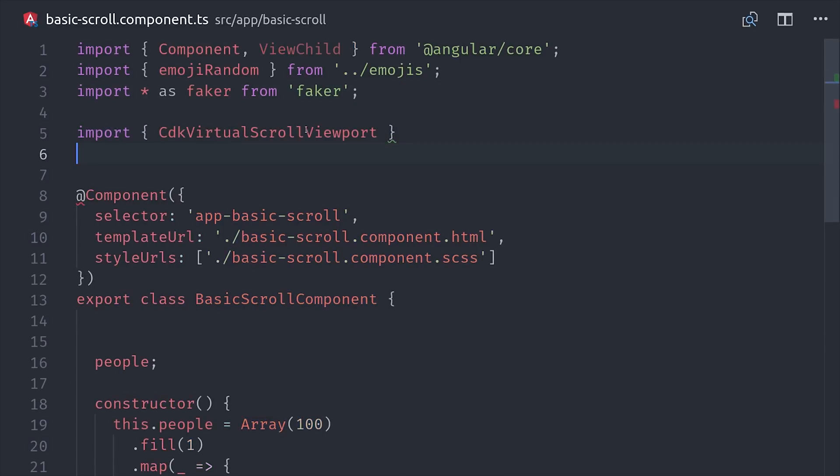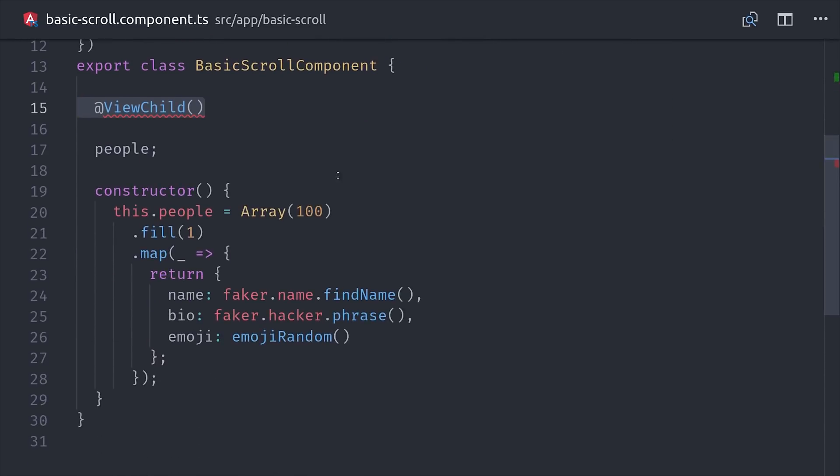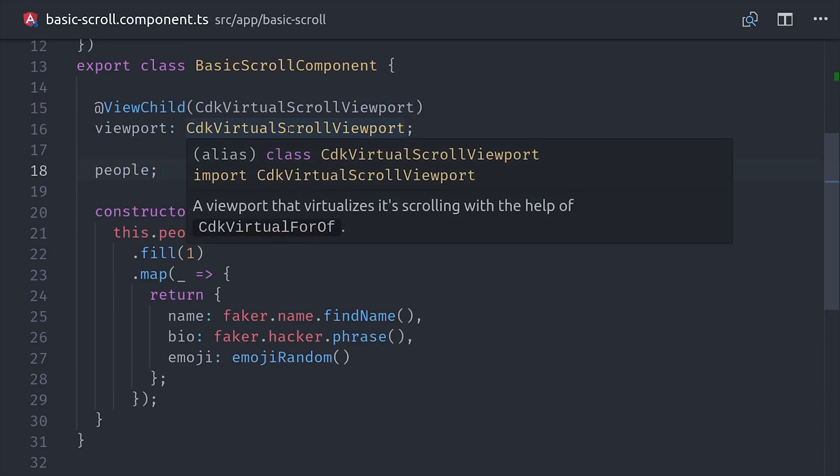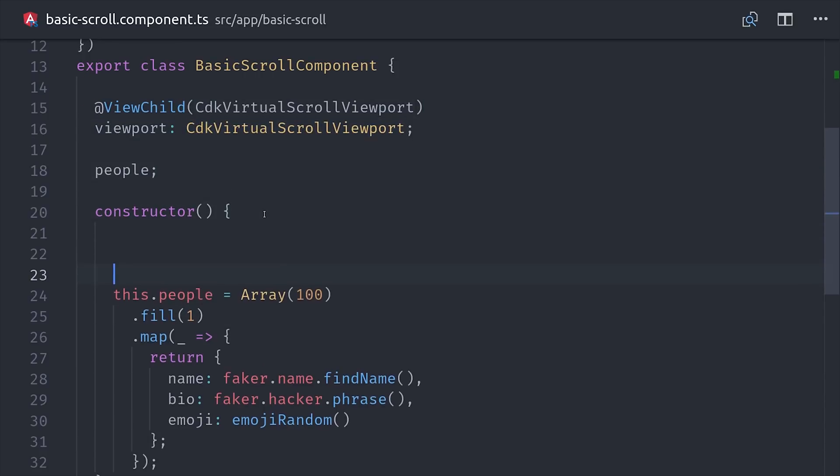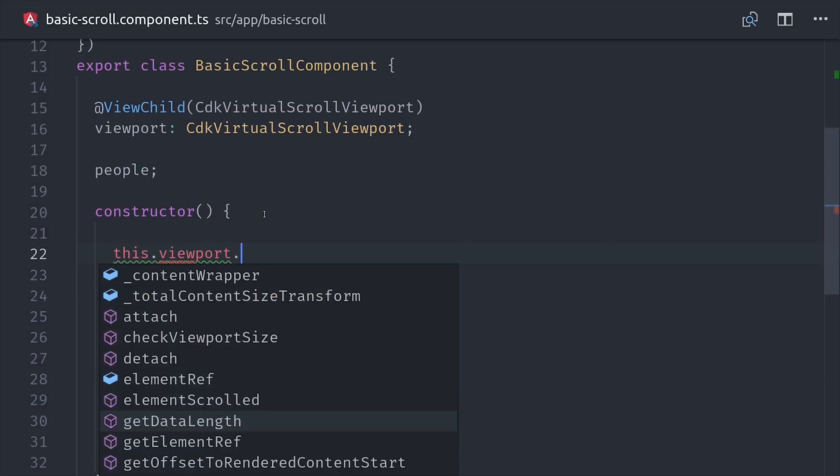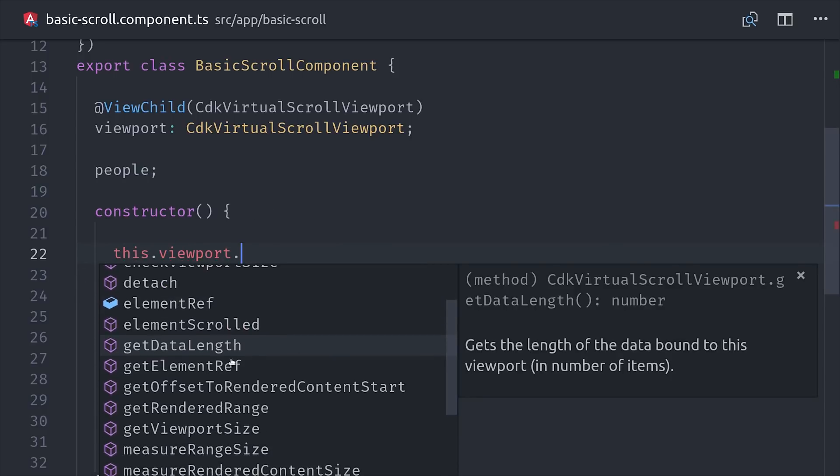In order to use those methods, you'll need to grab the component from the DOM. And you'll definitely want to strong type it, so we'll import the CDK virtual scroll viewport component, and then we can grab it with viewchild. Then we can set it up as a property called viewport, and if we start typing this out you'll notice it shows us a bunch of different methods that we can use. So that's how you can interact with the component dynamically in your TypeScript code.